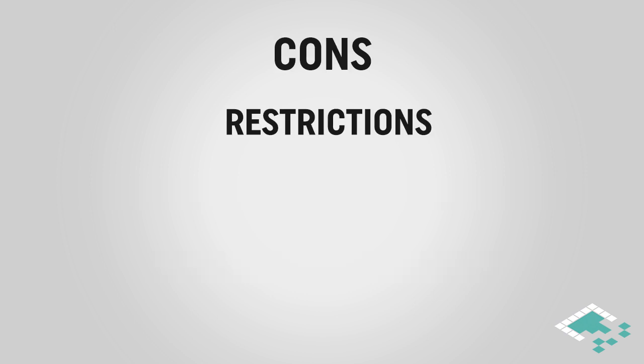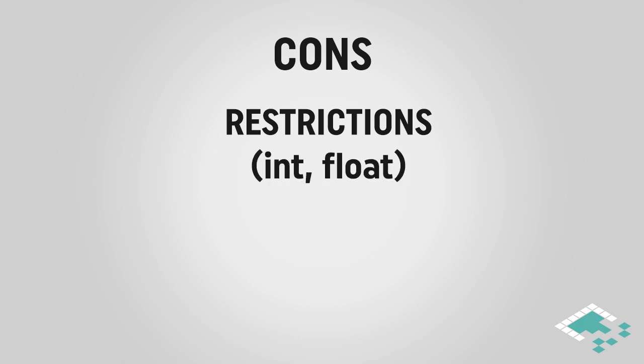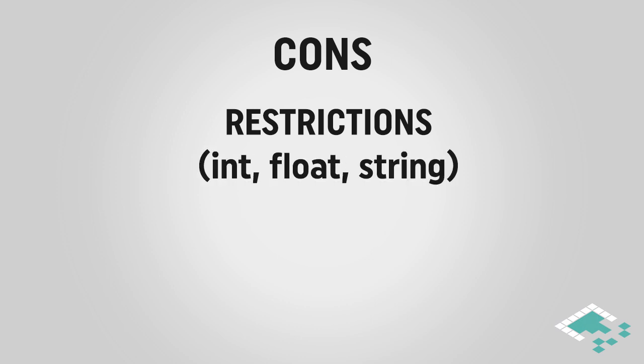Some of the cons of PlayerPrefs—there are some restrictions to it. You can only save ints, floats, and strings, which if there's anything else you want to save, you're going to have to find some sort of solve for that.